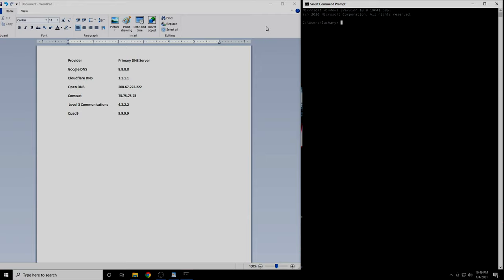From here, we will be using the ping command. This command works the same way whether you're on Windows, Mac, or Linux.